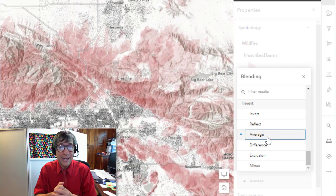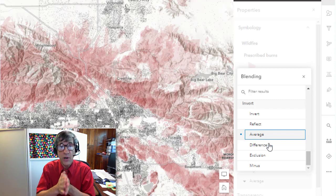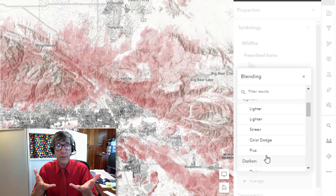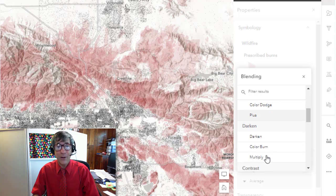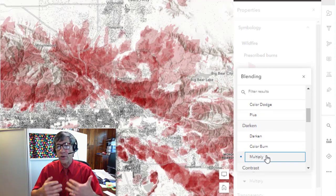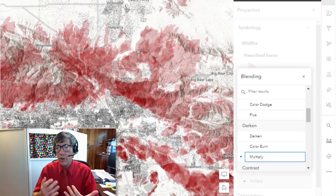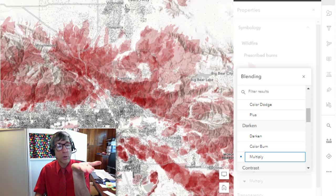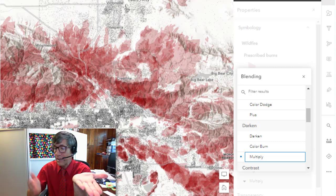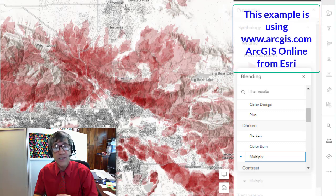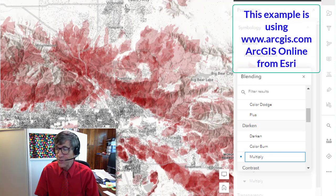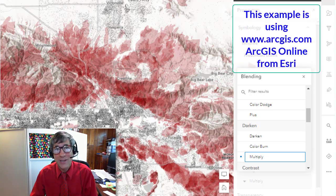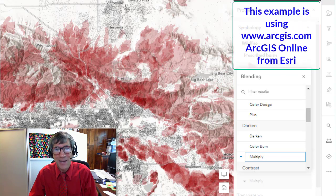For example, Multiply emphasizes the darkest parts of overlapping layers by multiplying the colors of the top layer and the background layer. There's also Color Burn, Lighter, and Darker. I encourage you to experiment with these blend modes — for example with crops and landforms, or wildfire and population density — so you can really pick out patterns and relationships in your data. Thanks.